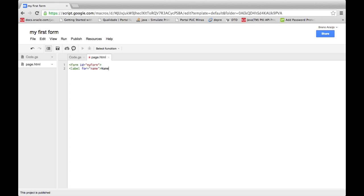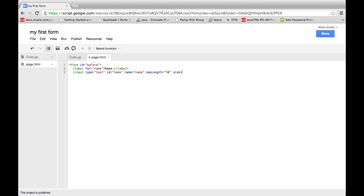It's important to give your form an ID. It will be used by JavaScript to send your data to the server. Notice that I created the button and calling the alert JavaScript function just for test purposes.